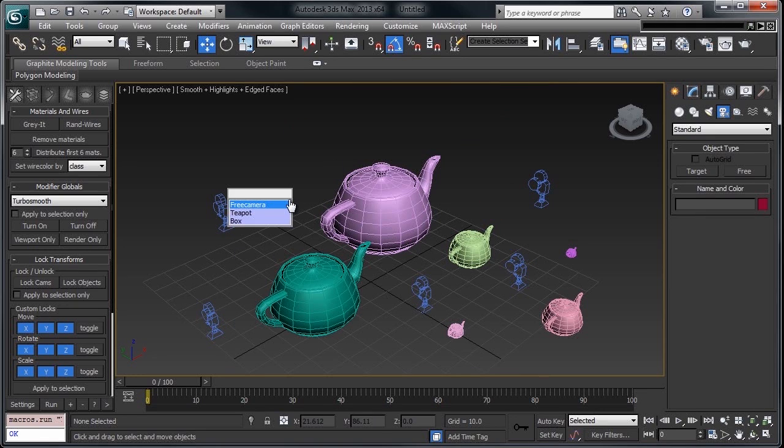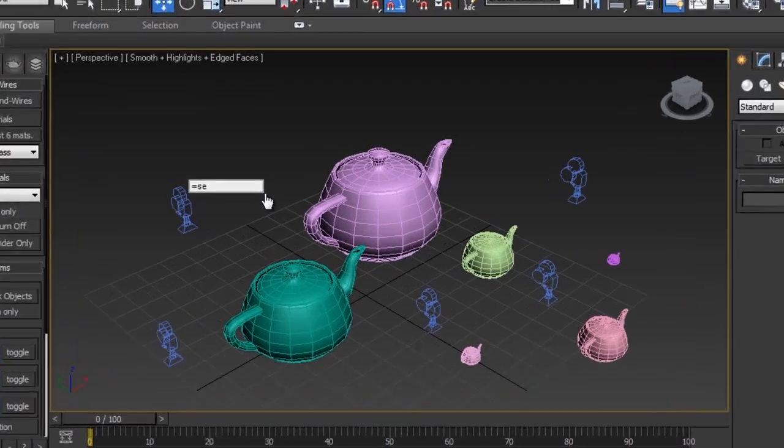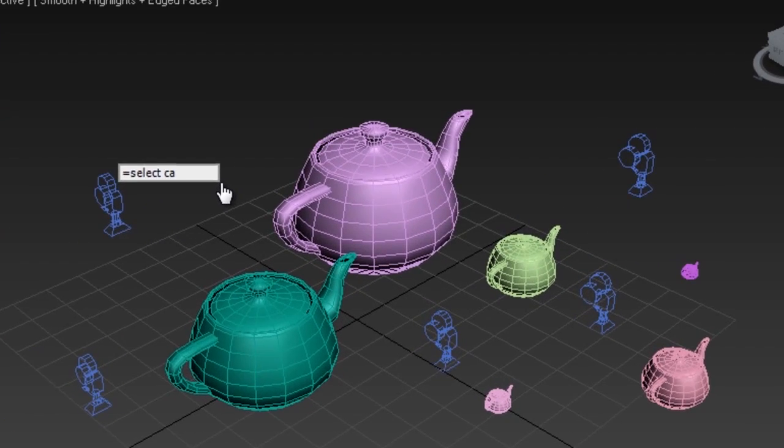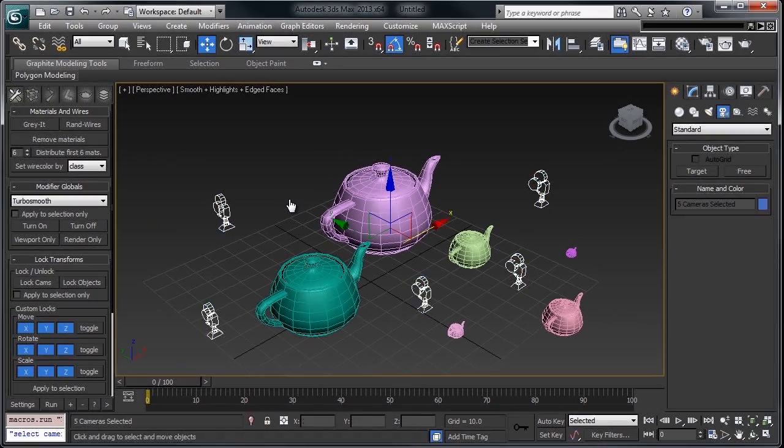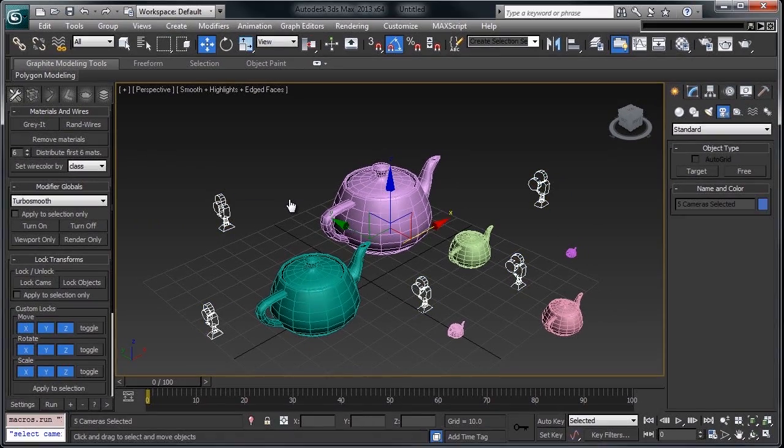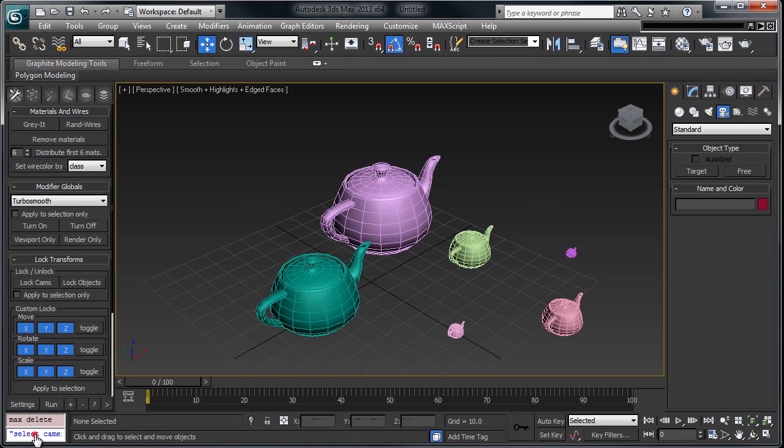Just by hitting B, I can type equals and then actual max scripts. So, let's select cameras, hit enter, I've got them. It's essentially this window down here, but accessible from anywhere.